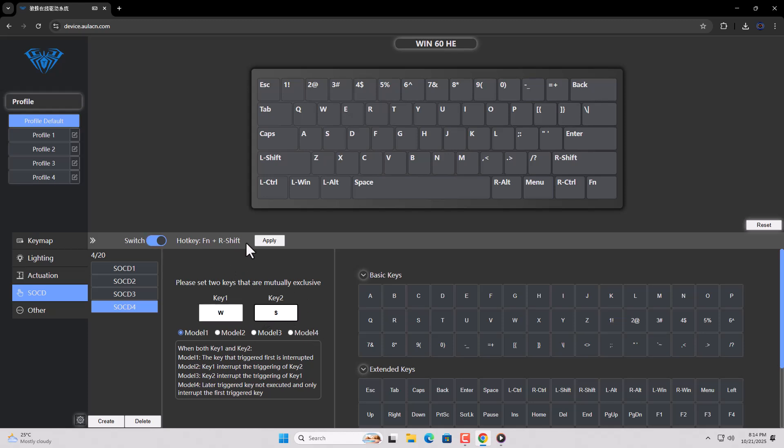Finally, press FN plus right shift together. In this way, your SCD will be enabled. You can disable it any time by pressing the FN and right shift keys together.